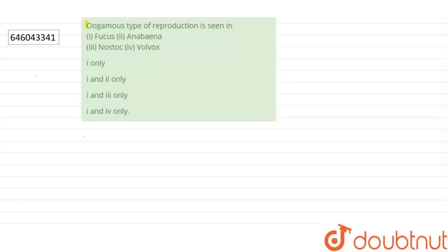The question says that oogamous type of reproduction is seen in Fucus, Anabaena, Nostoc, Volvox. Option 1 only, 1 and 2 only, 1 and 3 only, 1 and 4 only.